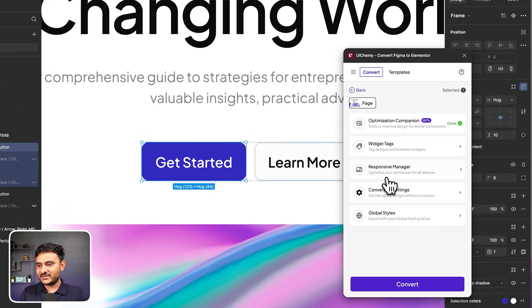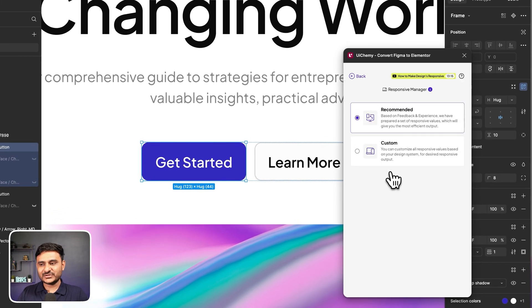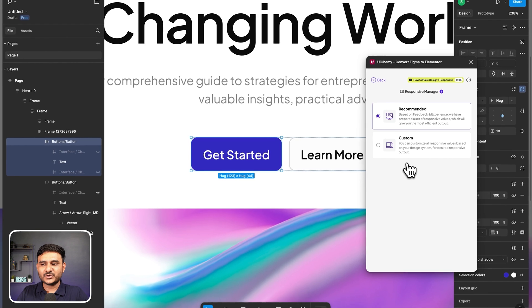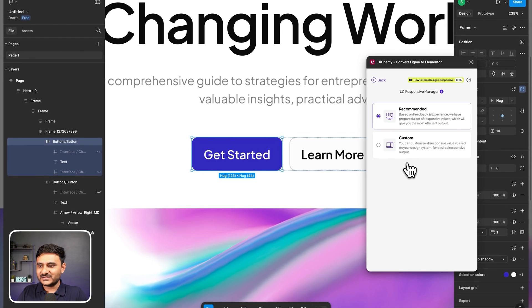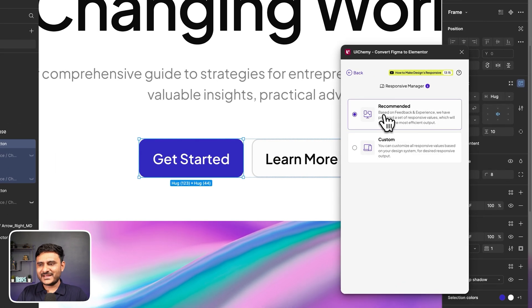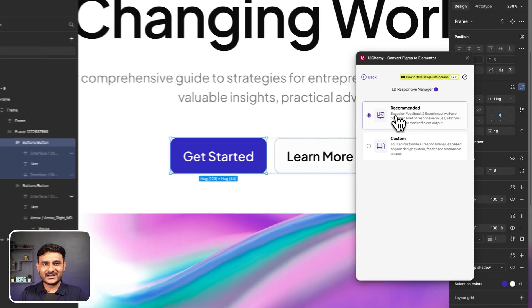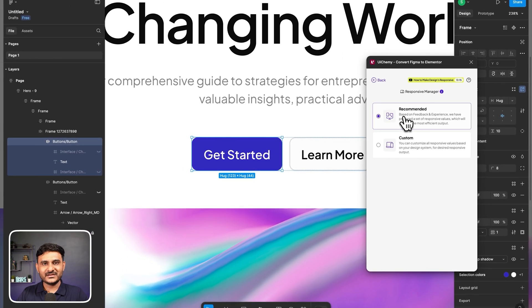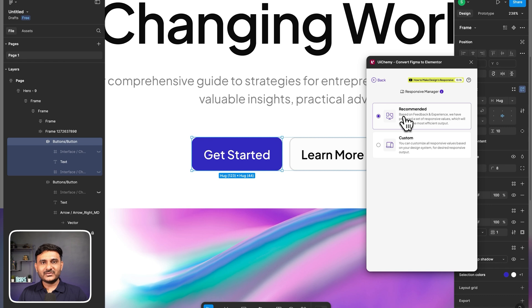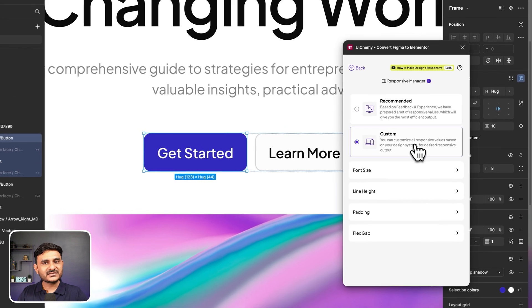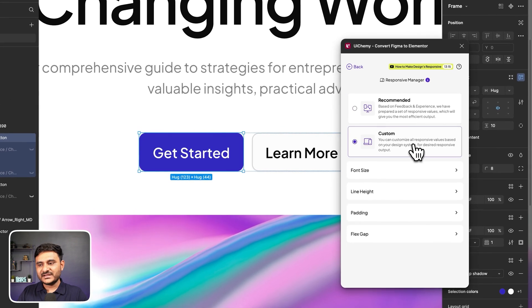Now let's check Responsive Manager. In Responsive Manager we are having two options. One is recommended, second is custom. As the name suggests, we always prefer to go with recommended. But if you are using any UI design kit or any design systems, then you can go with custom as well.